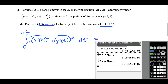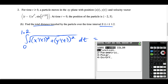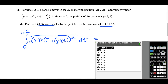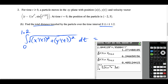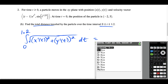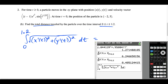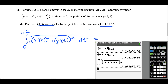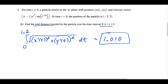For part B, we want the total distance traveled from t equals 0 to t equals 1.2. We type in the integral of the square root of x1 squared plus y1 squared — using vars, parametric, x1 and y1 — with limits from 0 to 1.2. This gives us our solution. Rounding to three decimal places, the total distance traveled is 1.010.